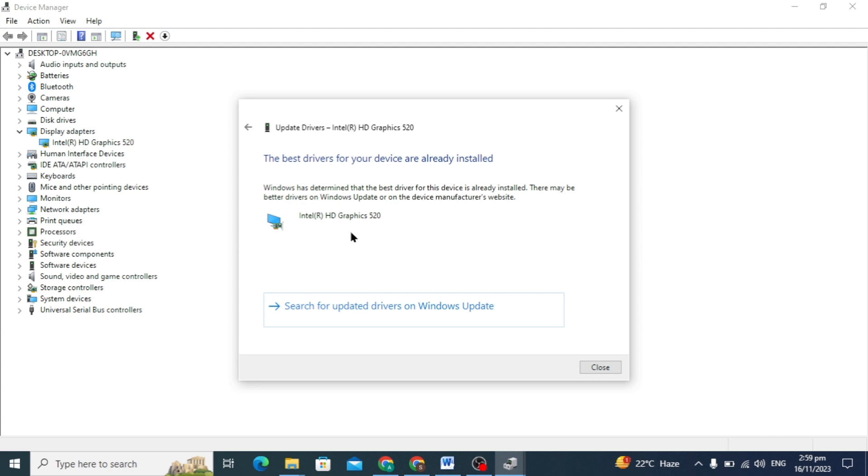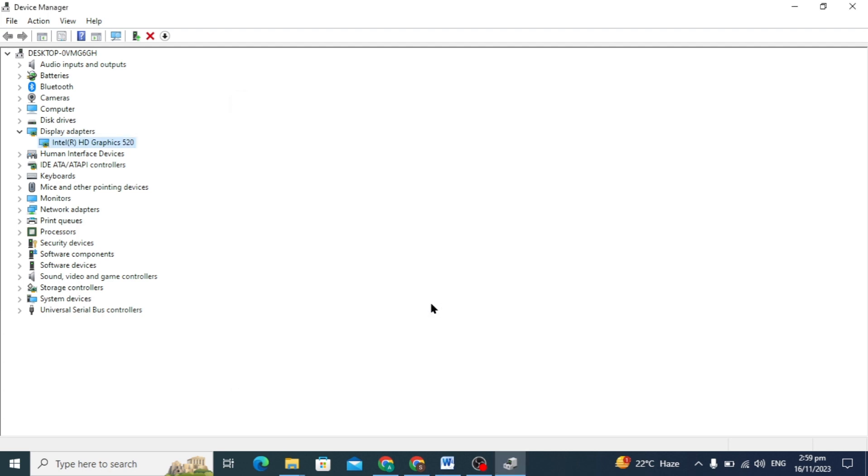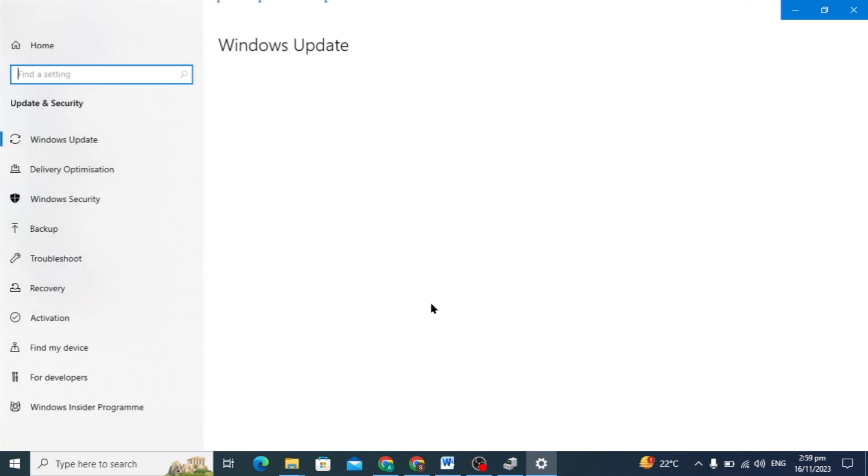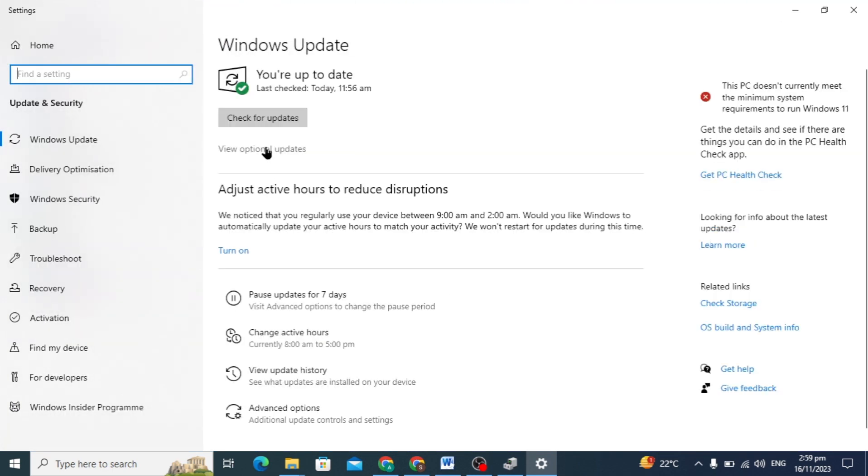So if you wanted to update your Windows, you can just go to your Windows and here if you have any problem in your driver, you can update your Windows so your problem will be fixed.